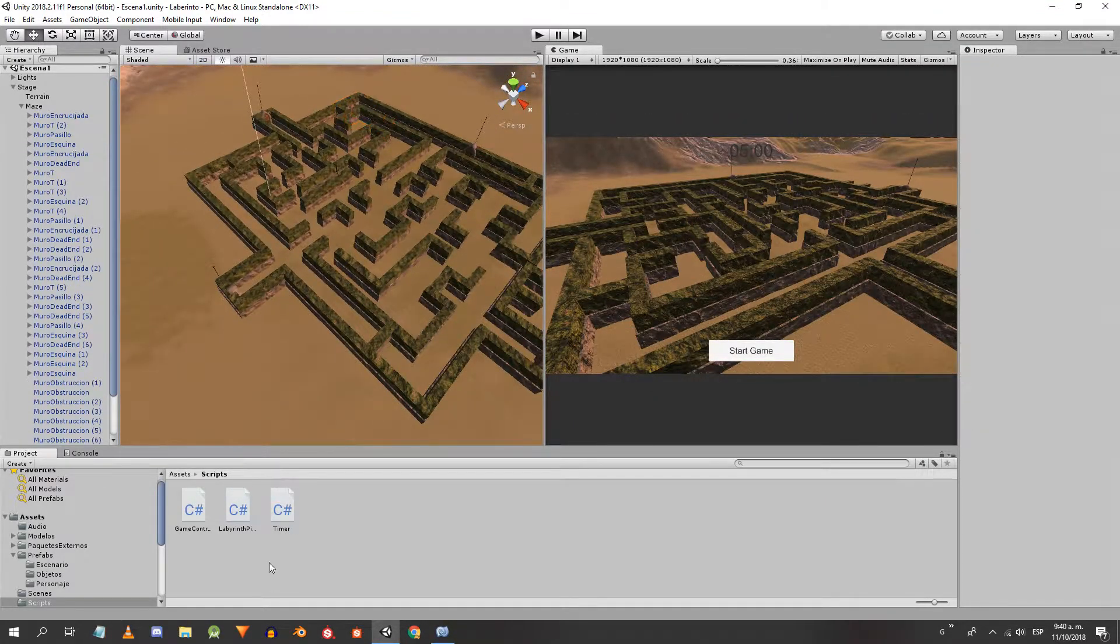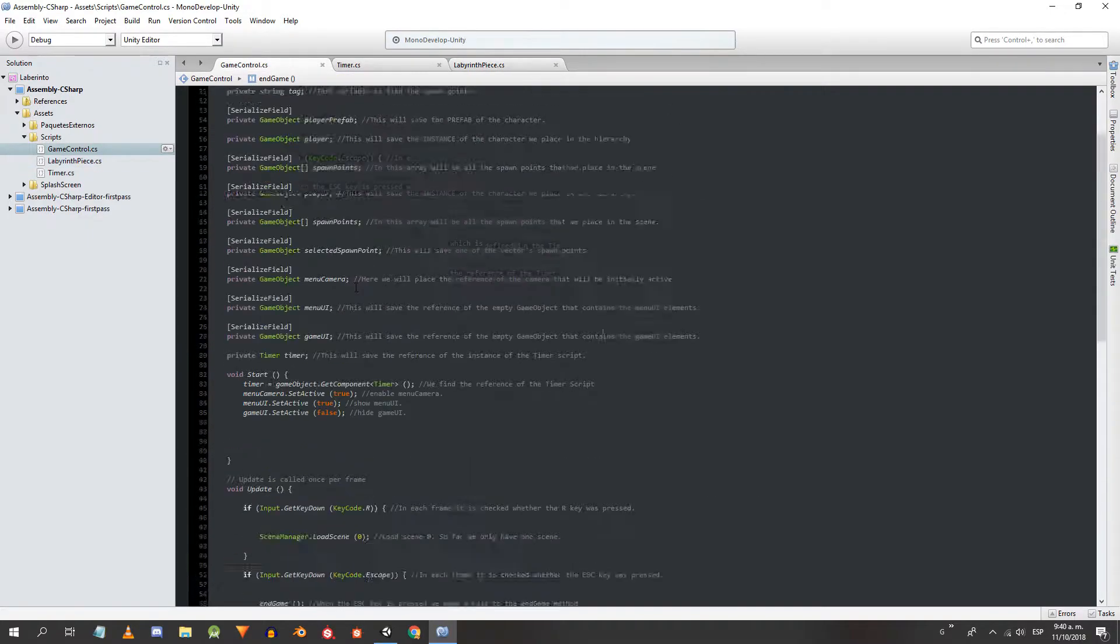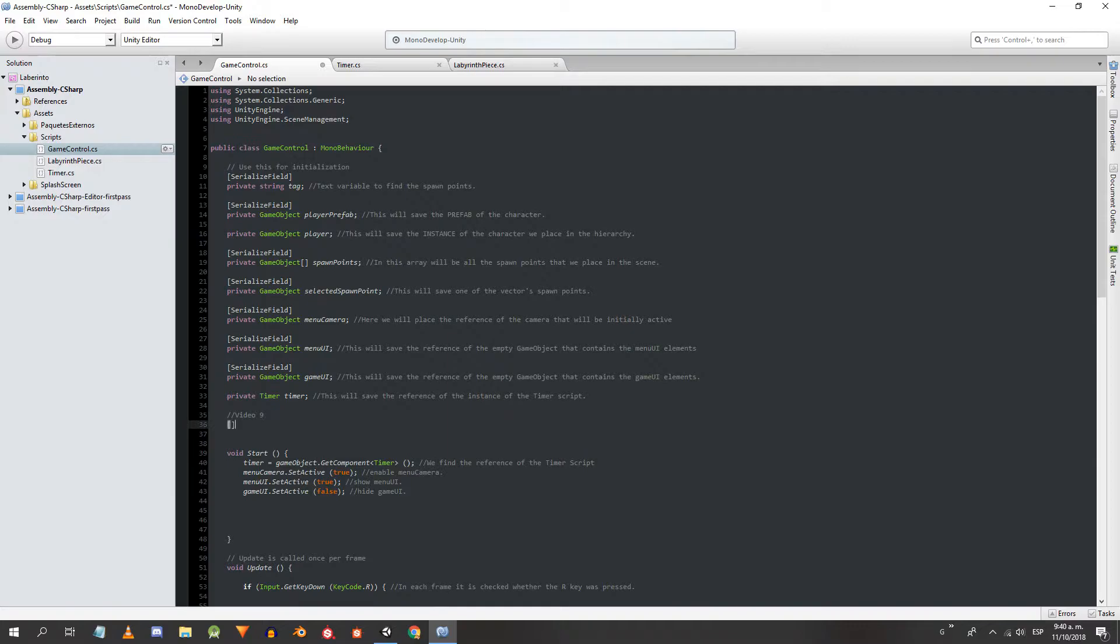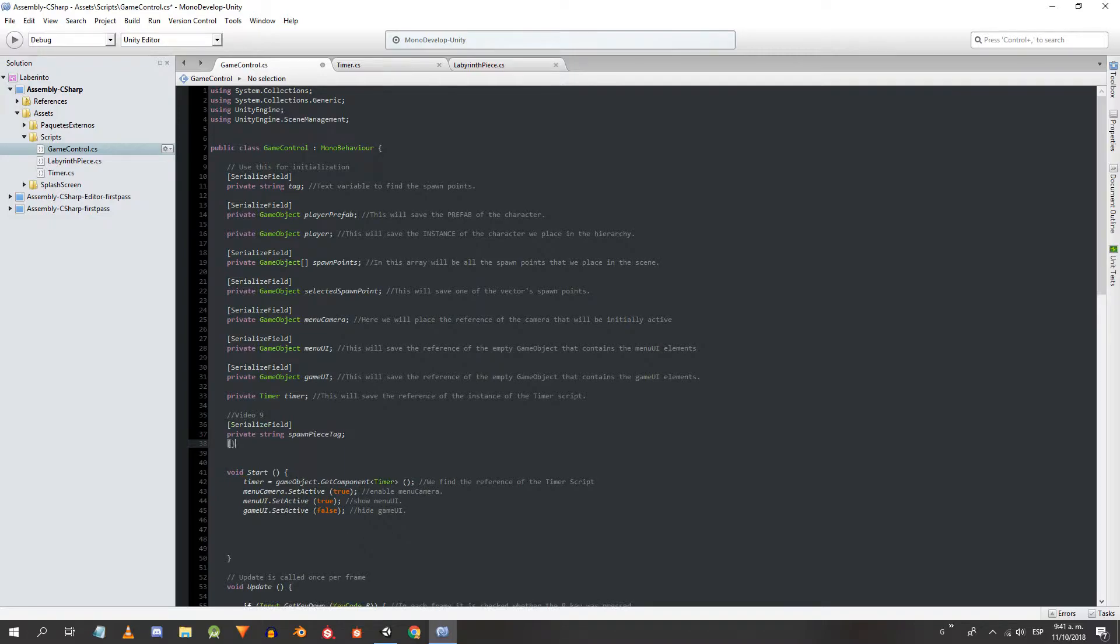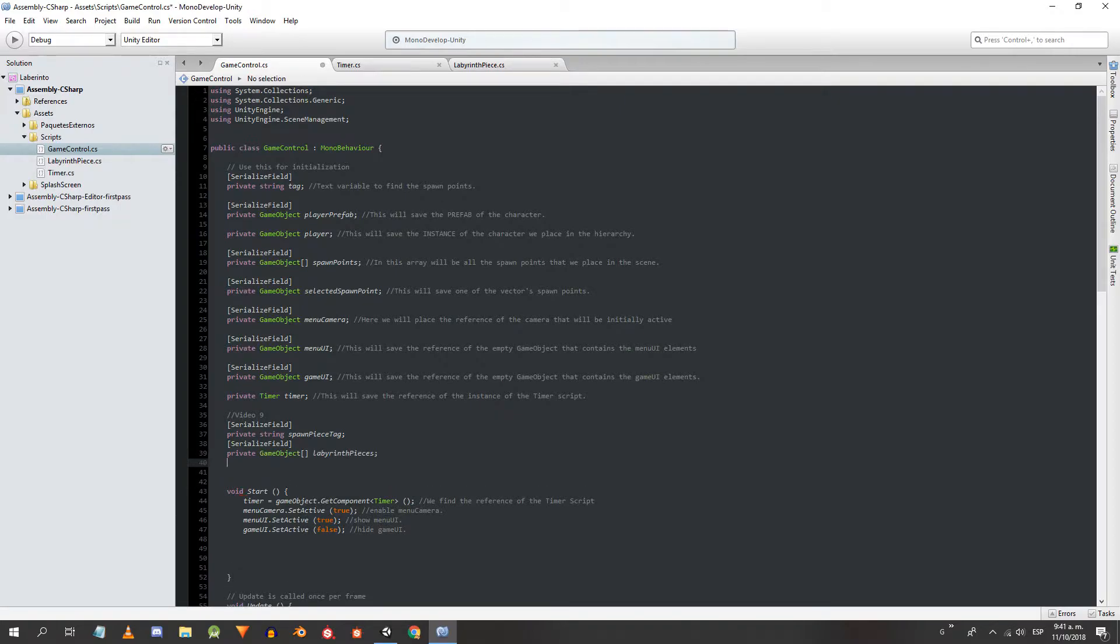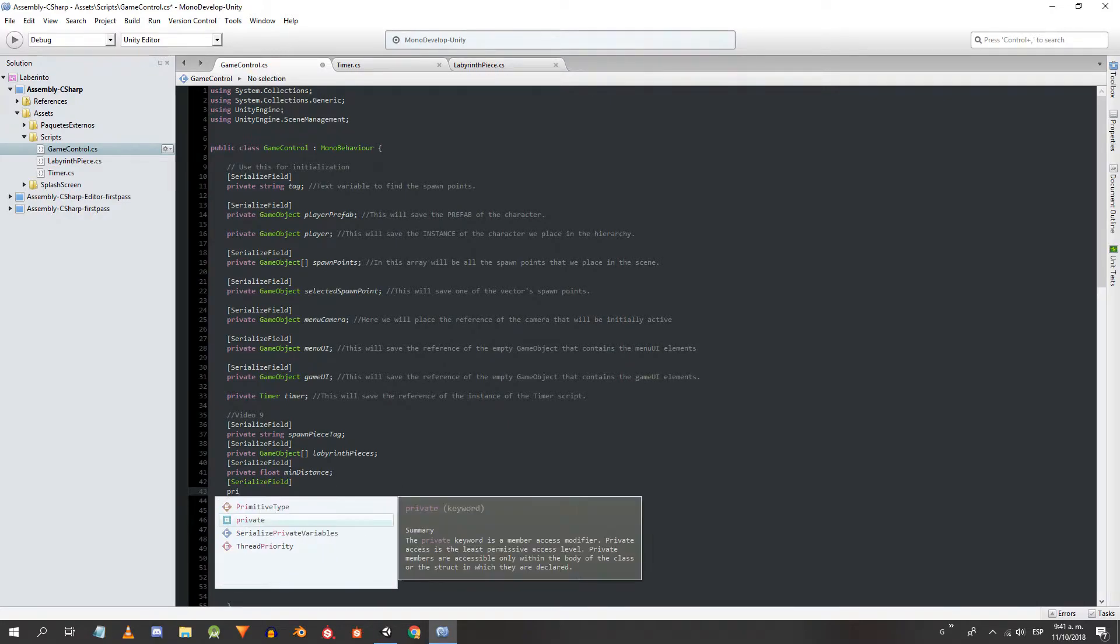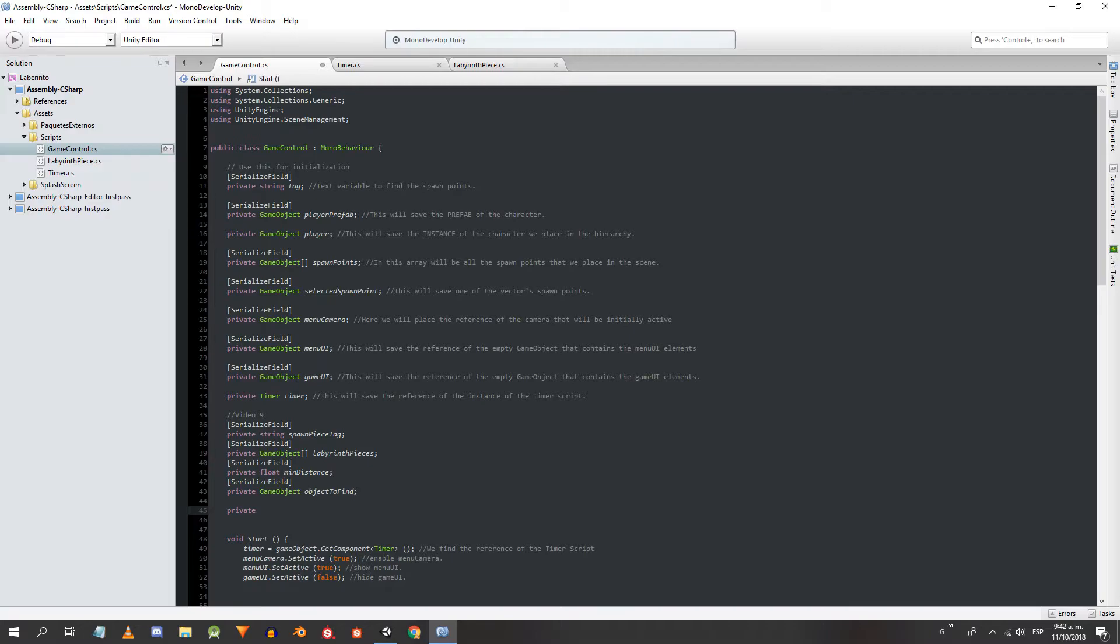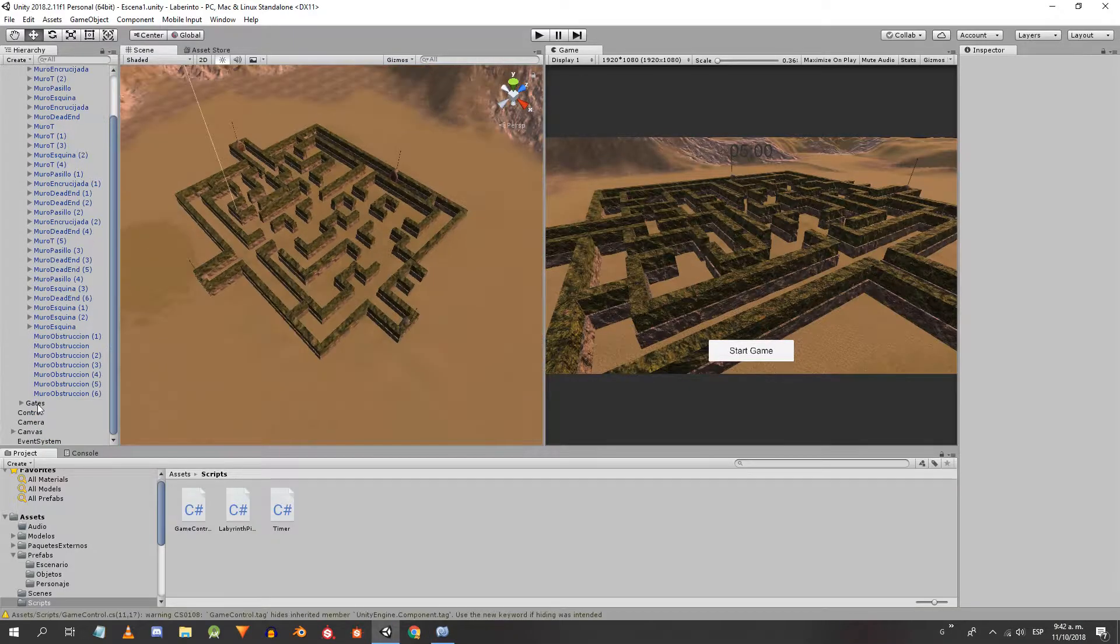The next thing we are going to do is to work on the game control script. I will choose one of the pieces of the labyrinth and place the pedestal where the piece says. We define a string for the tag of the pieces of the labyrinth. We define a GameObjects array to save the reference of all these pieces. We define a float value for the minimum distance that must exist between the character and the chosen piece. We define a GameObject for the prefab of the object to find. In our case we are going to use the pedestal. We define another GameObject to save the reference of the instance of the previous object, because at the end of the game we must destroy it.